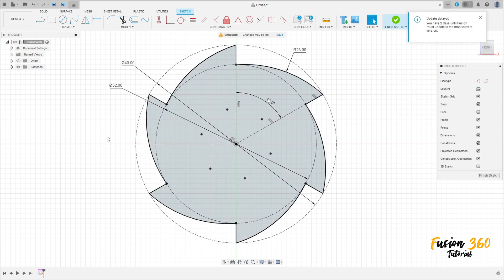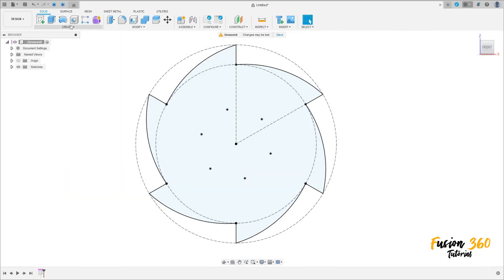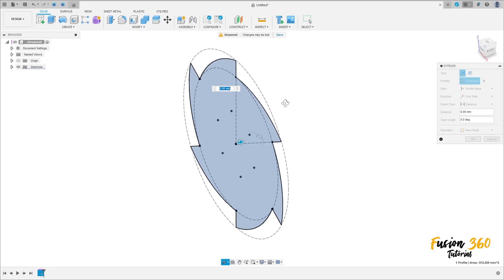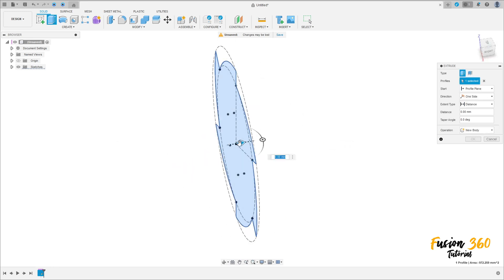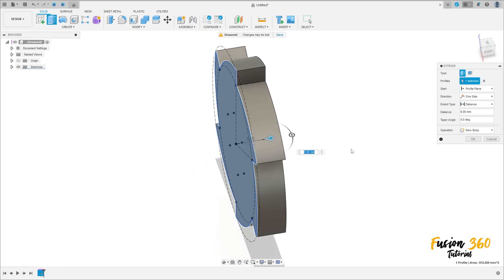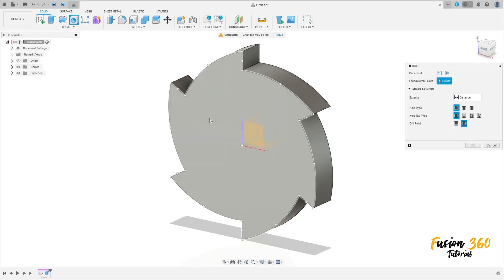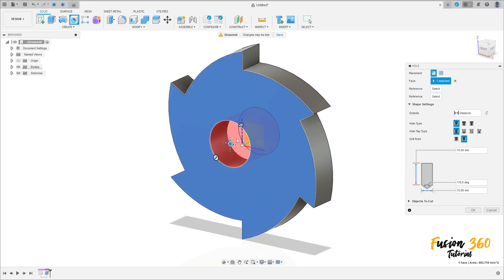We have this. Now finish the sketch. Go to Extrude, select this profile, extrude 6 millimeters, operation: new body, press OK. Now go to Create, select Hole, select this face.